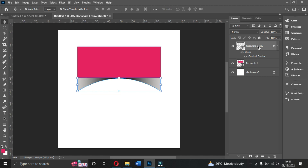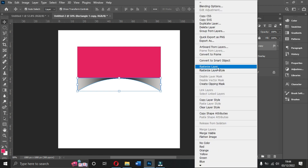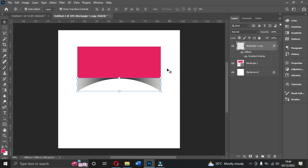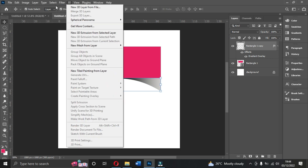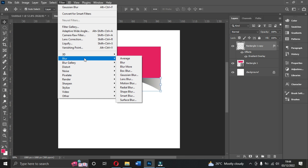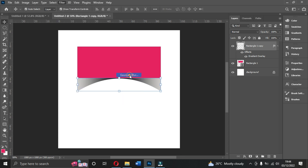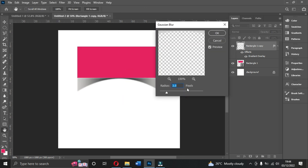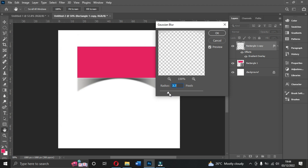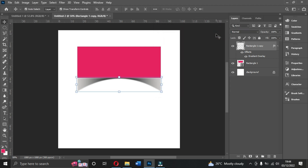Next, rasterize this particular layer — right-click and choose Rasterize Layer. Then we're going to add a Gaussian Blur. Go to Filter, then Blur, then Gaussian Blur. You can play with the blur value, but I'll set it to 3. Click OK.